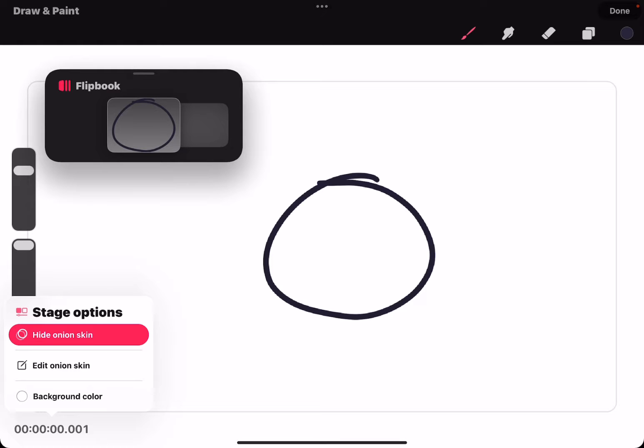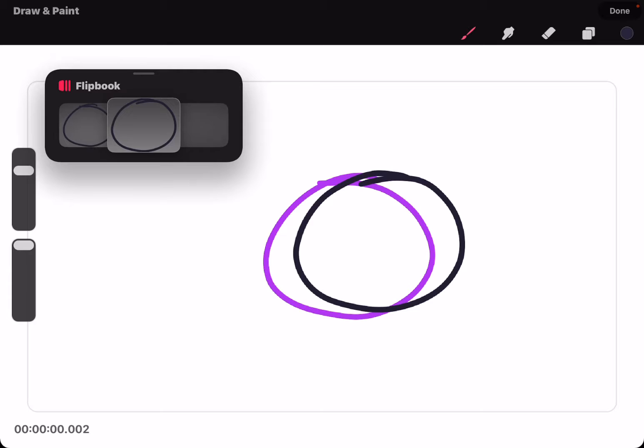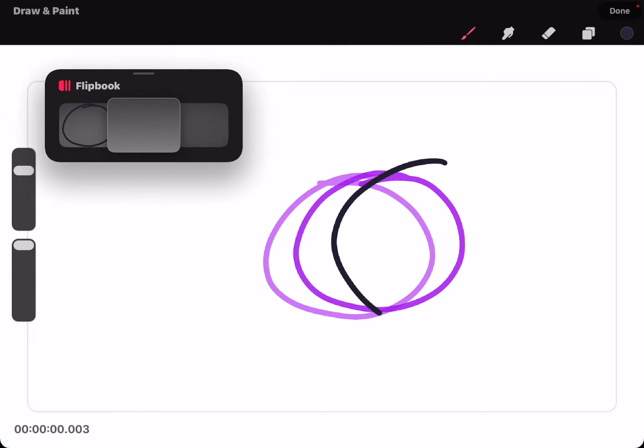And now when you go to the next frame, you'll see your previous drawing from the other frame.